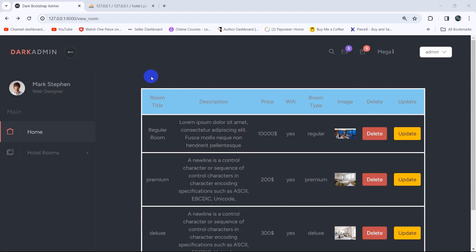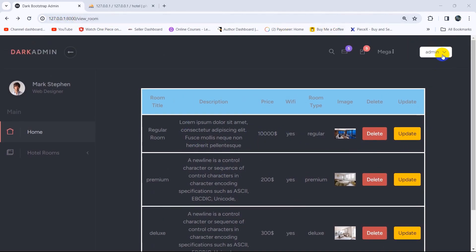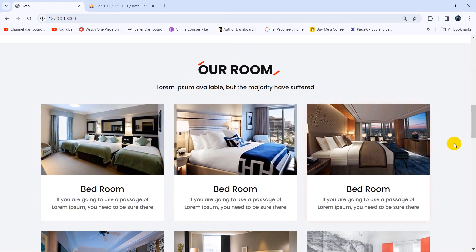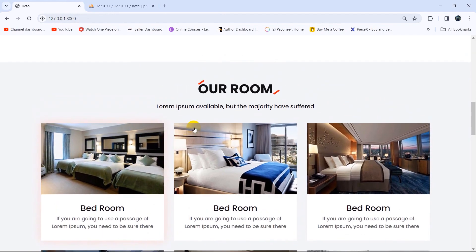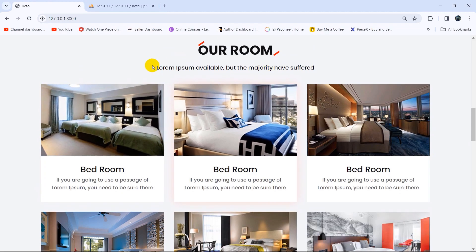Hello everyone, this is Yamin and welcome to the Laravel hotel management system project tutorial for beginners. In the previous tutorial we let the admin update the room data. In this tutorial, we are going to display the room data on the frontend. We are going to display those room data here in the room section.